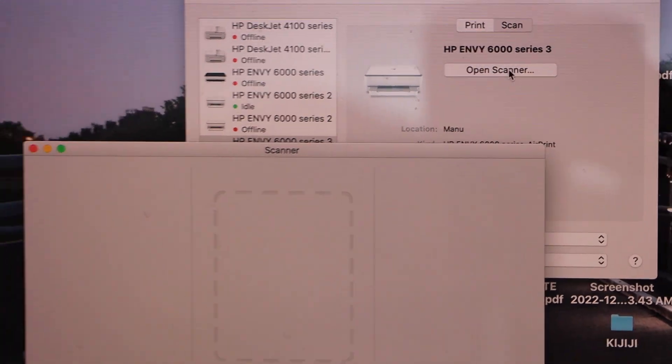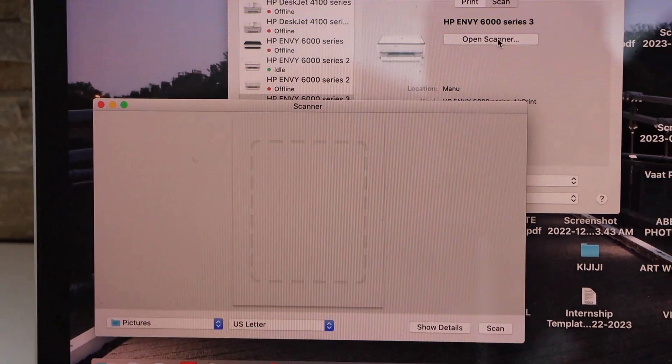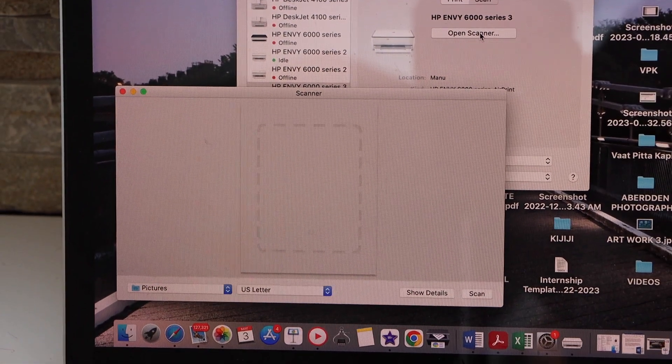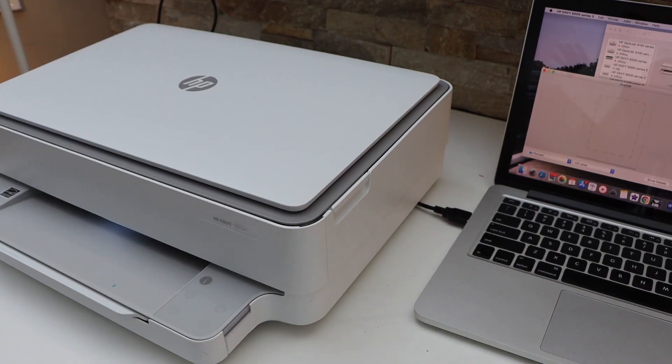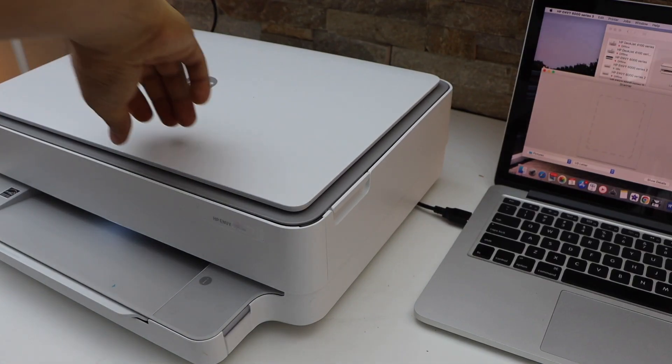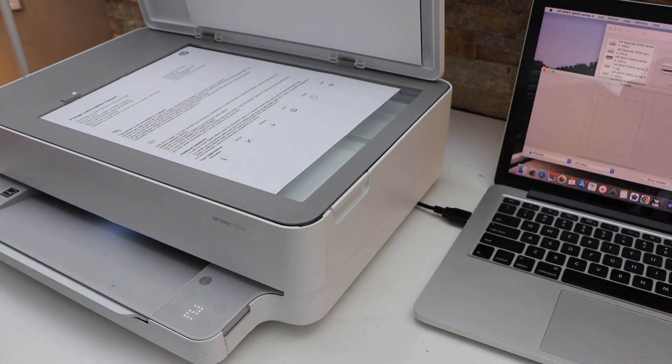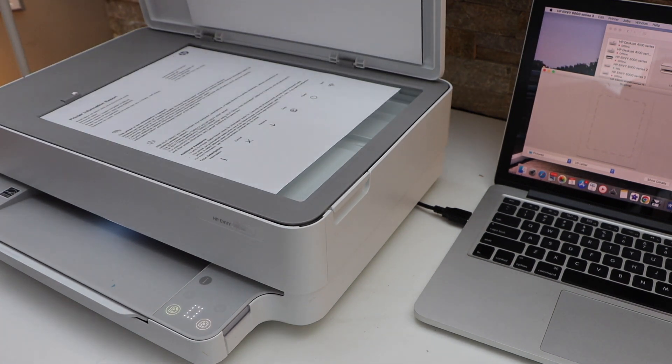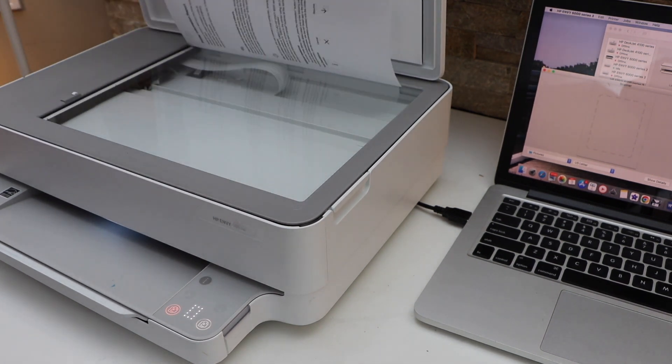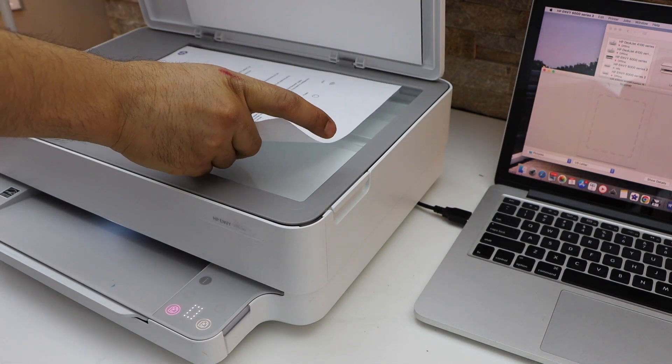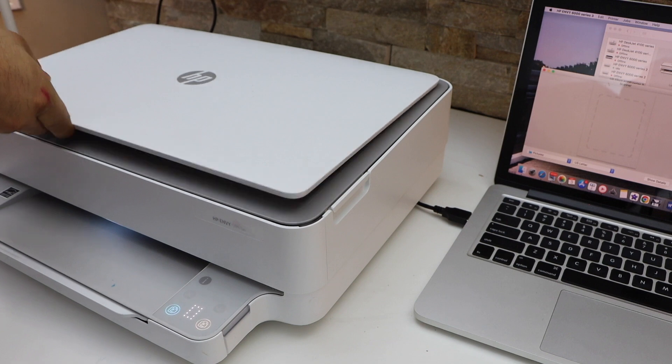Open the lid, place a page facing downwards like this, and close it.